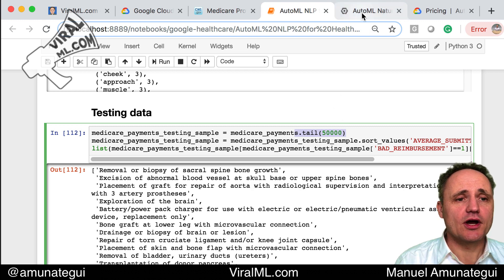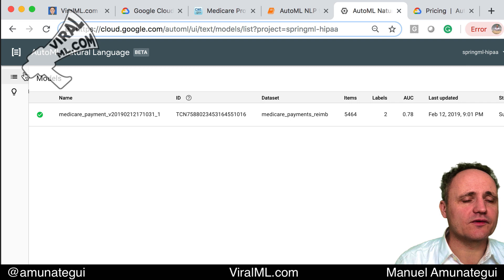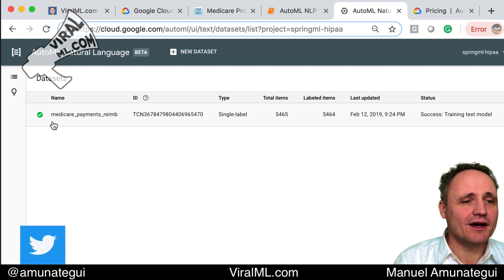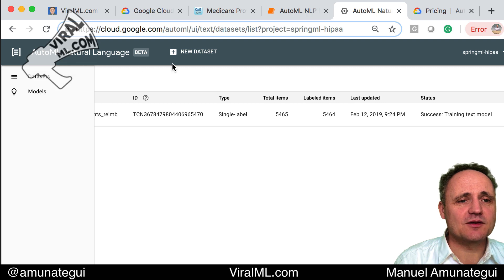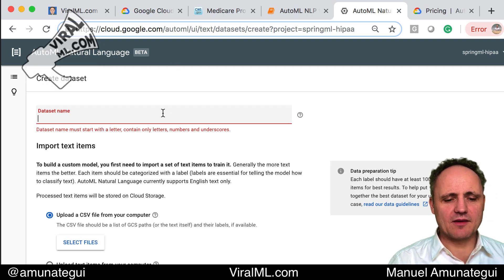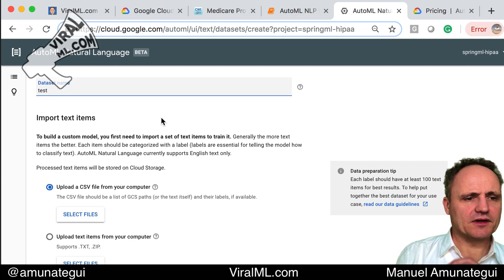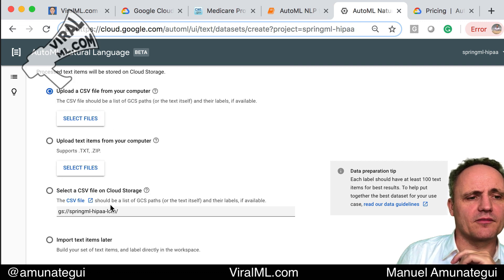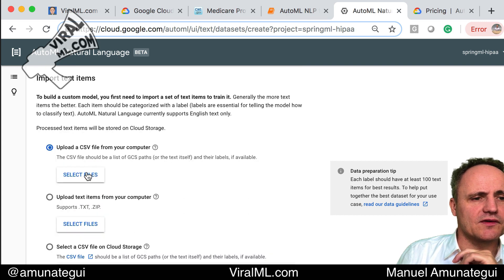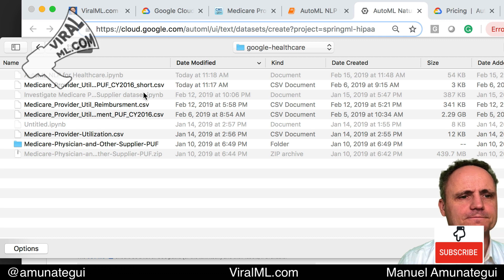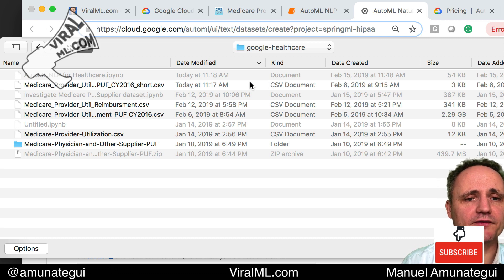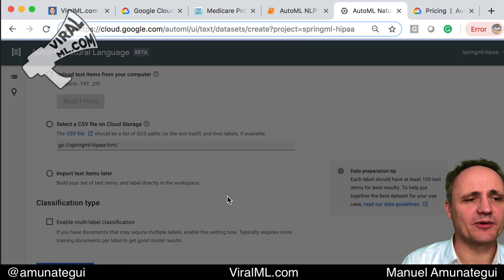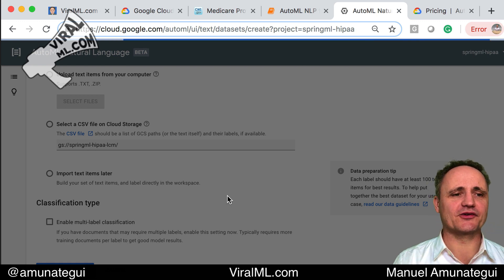Now let me walk you through setting this up. First, get a Google Cloud account and enable the AutoML API. Once you have those two things, you'll have a 'New Dataset' option — simply click there, give it a name. You have different options: bring a CSV from your machine, a text file, a zip file, or pull from Google Cloud. I'm going to go with this CSV and bring up this small file. Hit create — it's that simple.